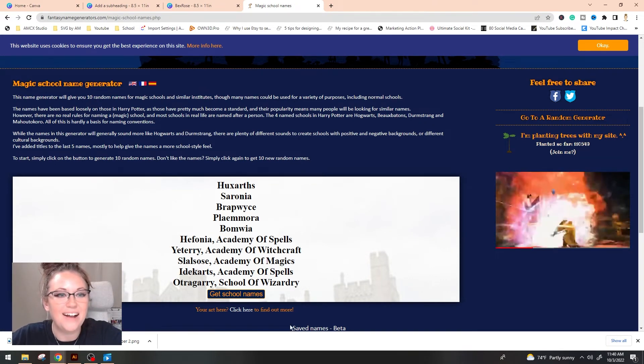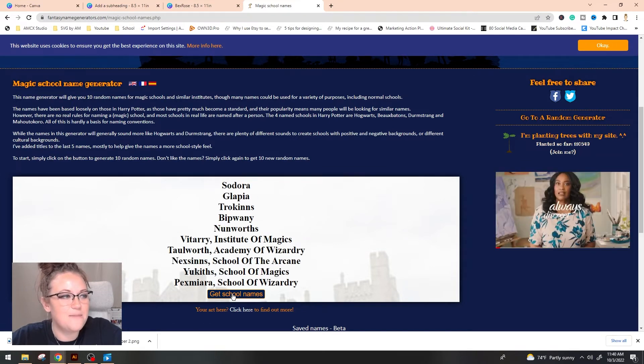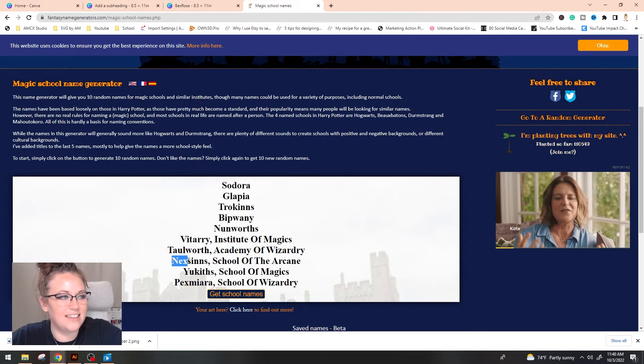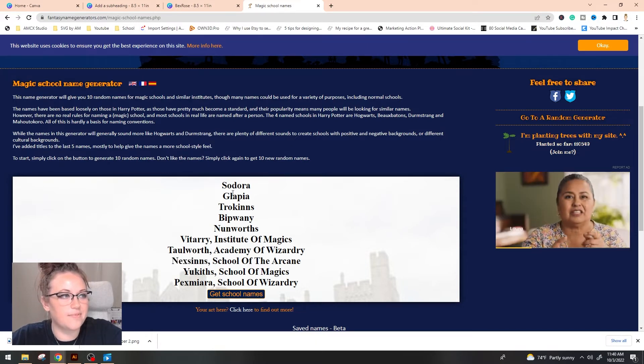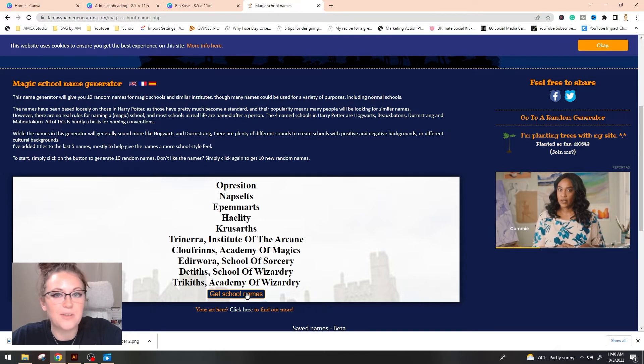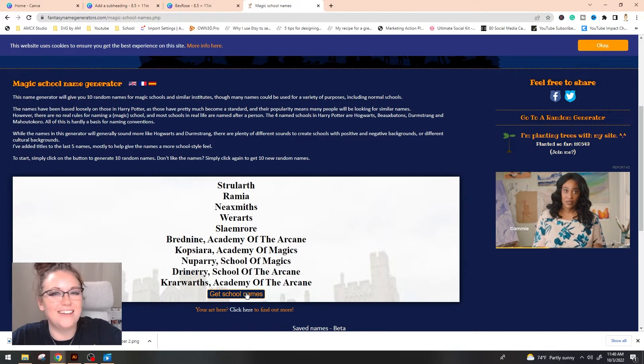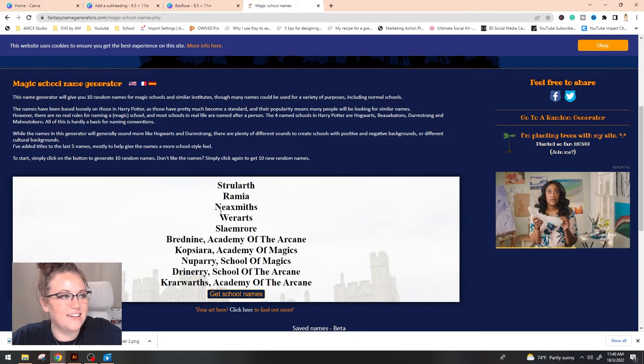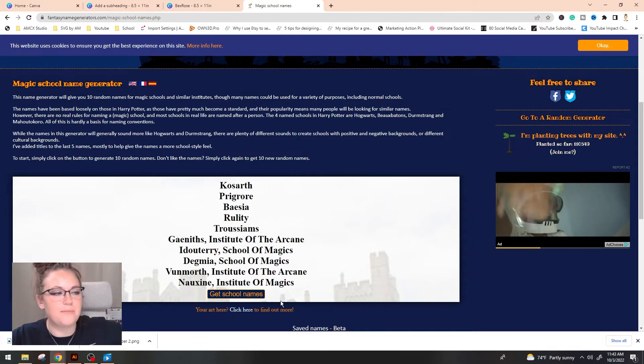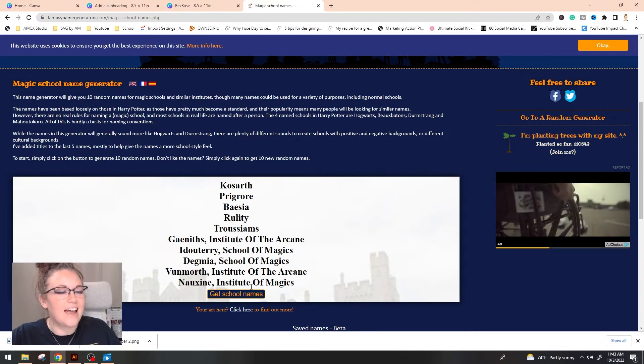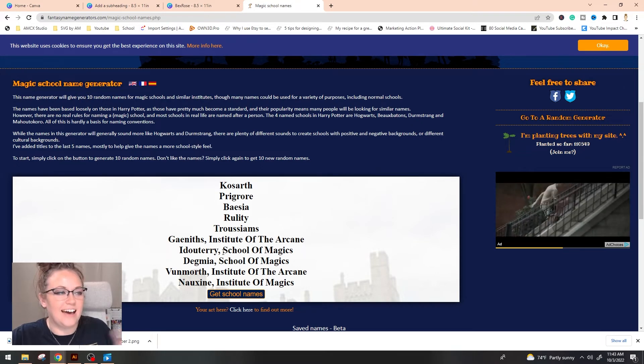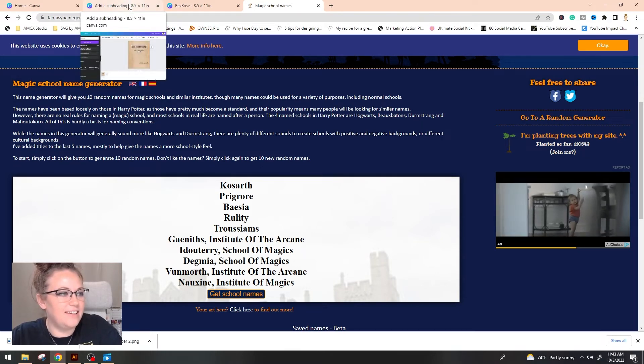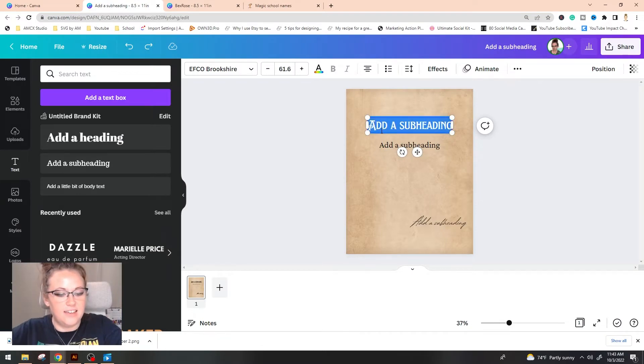So I ended up with Bex Rose and I'm just going to keep going just a little bit until I get something. So I'm going to keep cycling through these things to get another combination of names and we're going to continue. After clicking on the get school names a couple of times, I think that I have one that I'm actually kind of feeling right now. So let me go ahead and put that in.